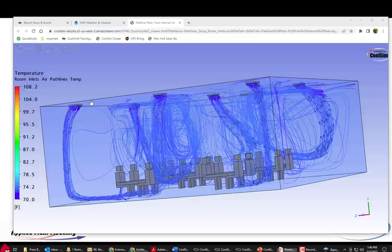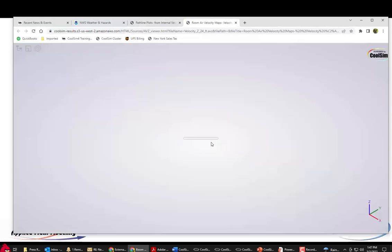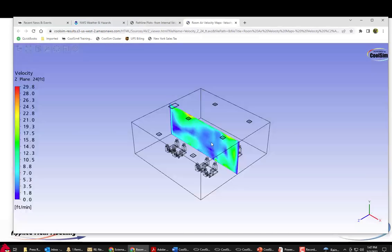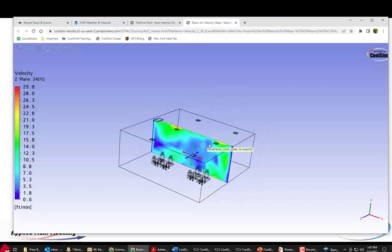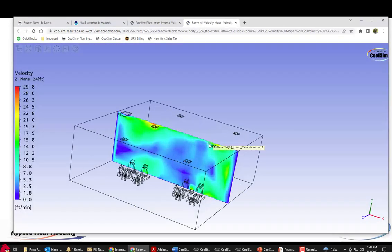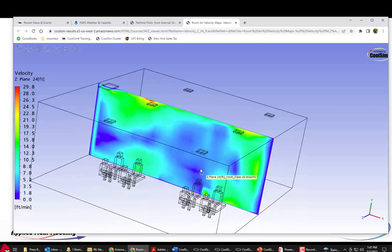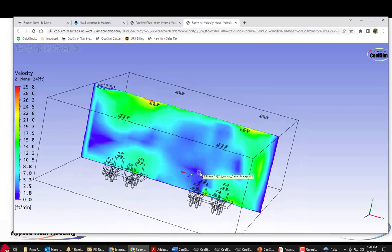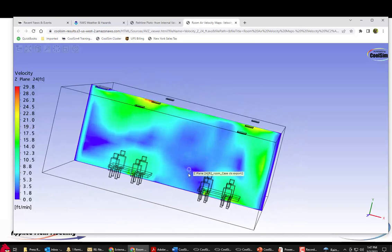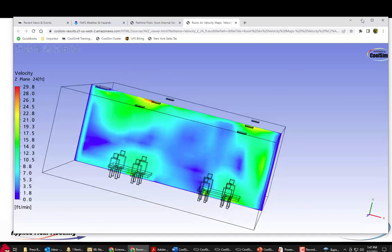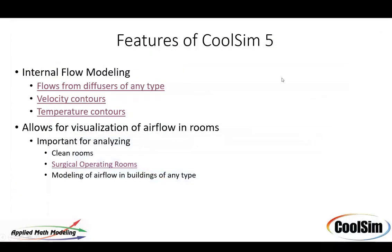Same thing with velocity contours. You can look at the contours of velocity the same way. In clean rooms you want no dead spots. What we call dead spots, areas of zero velocity. So you try to minimize those.